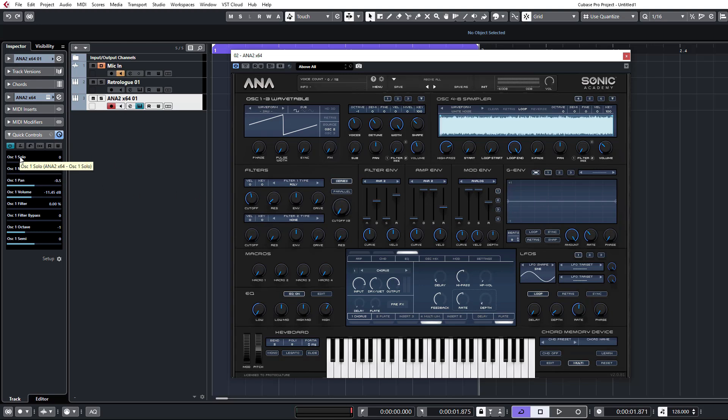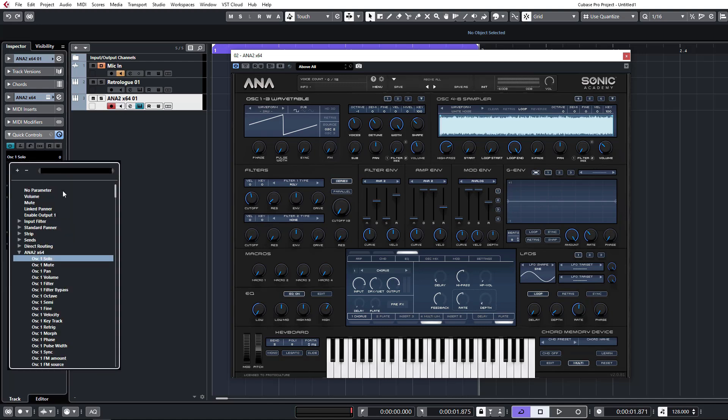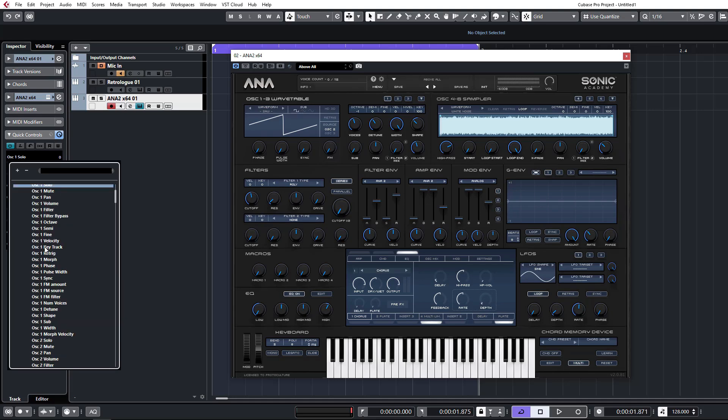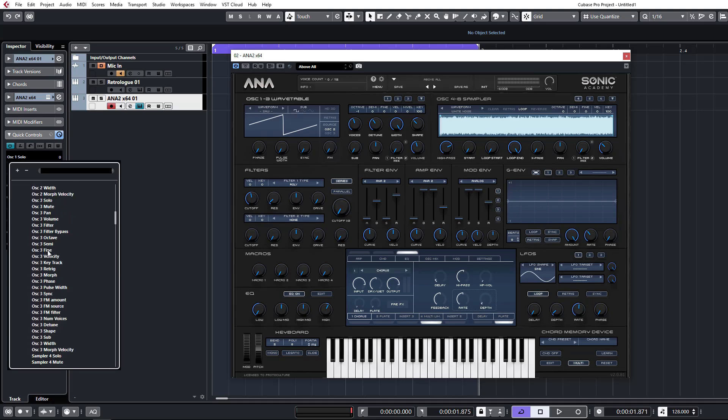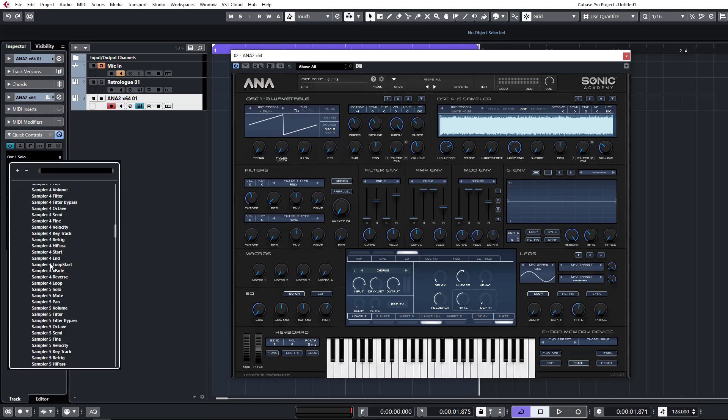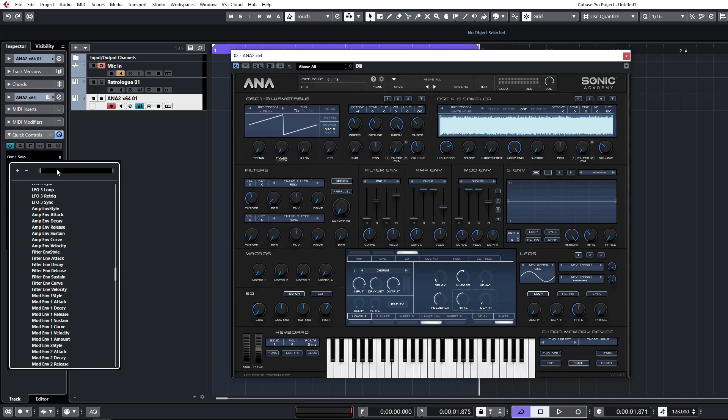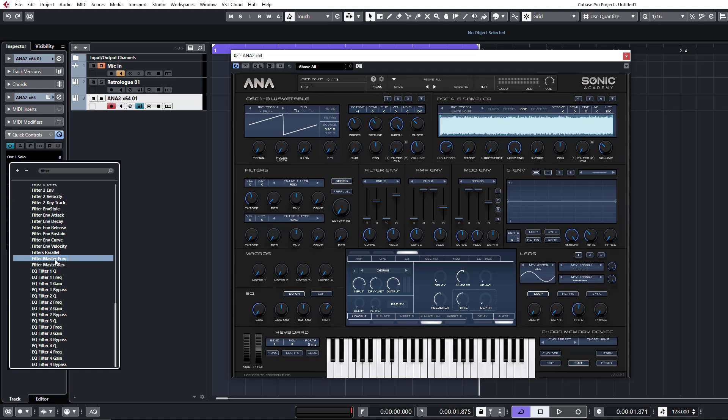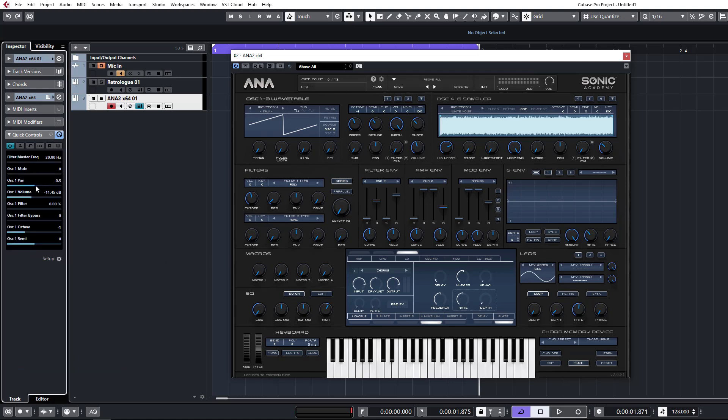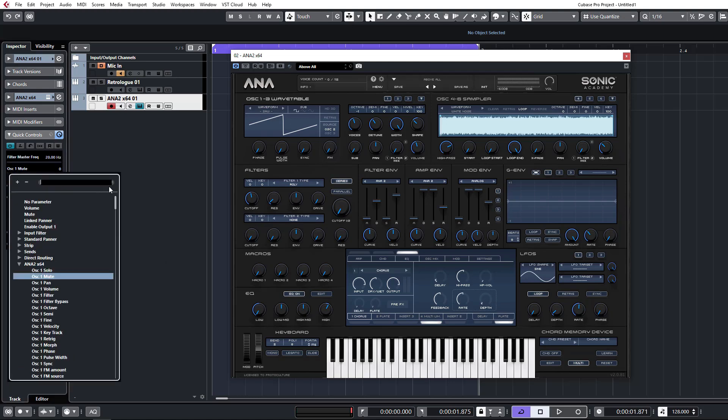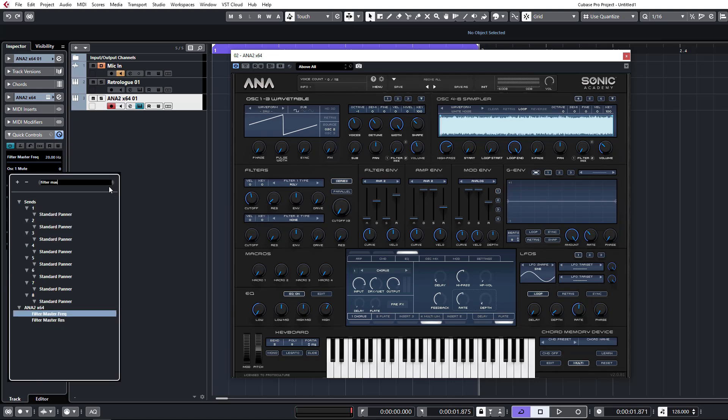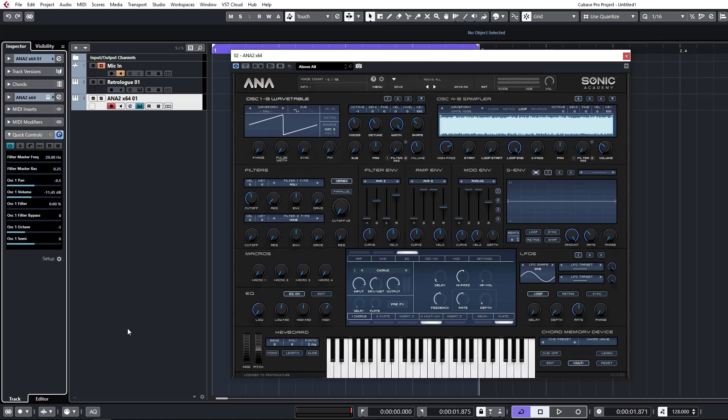So what we're going to do is we're going to manually just add these controls into our quick control slots here. I'm going to click on these and you'll see Anna pop up here and all the controls available to you will come up in this section here. We know we're looking for a filter control so we can just type in filter and we're looking for filter master frequency. Let's do the filter master resonance.